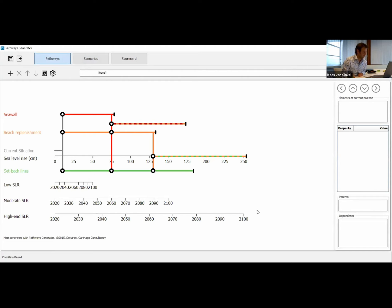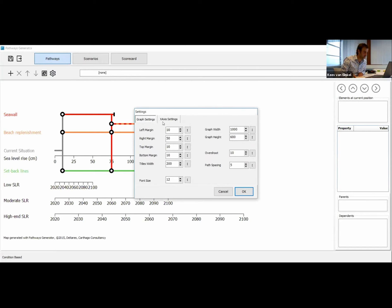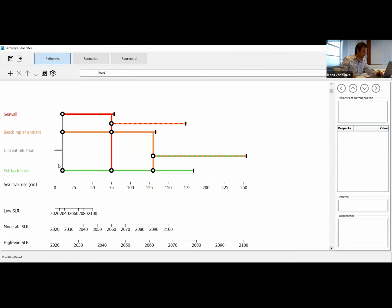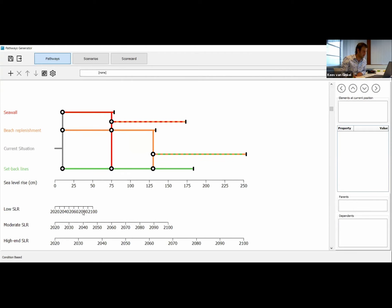That looks really nice! I see one problem: the x-axis label for sea level rise is sort of in the middle of our metro map, which we don't like. I believe we can change that by pressing the settings button and making the graph height a bit larger — let's make it 700 pixels. There we are, this looks much better. We have the sea level rise scale below the graph, and if we scroll down we can see our low, moderate, and high-end sea level rise scenarios. The unit on the x-axis is years, meaning we can now see the time on the x-axis.